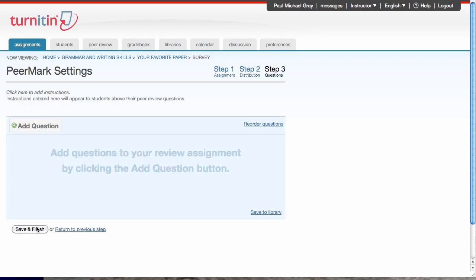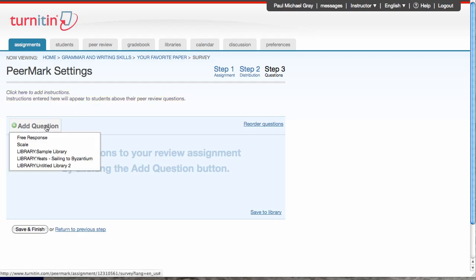And here's the final step, and that is adding questions for my students to answer. I can put assignment instructions here for my students to follow. It'll appear at the top. I'm not going to do that right now, but I am going to add a question. We have two types of questions. They're free response, which are short answer questions. You can set a minimum word count for those. And scale, which is on a scale of one to five or one to three, how strong is your thesis, things like that.